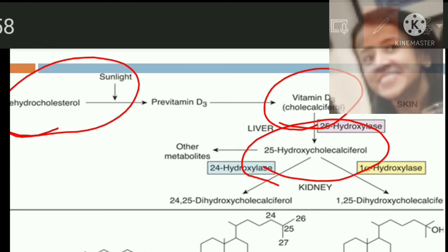This cholecalciferol or vitamin D3 is converted into 25-hydroxycholecalciferol, as you can see in the diagram. This conversion takes place in the liver with the help of the enzyme 25-hydroxylase, as shown in this diagram.